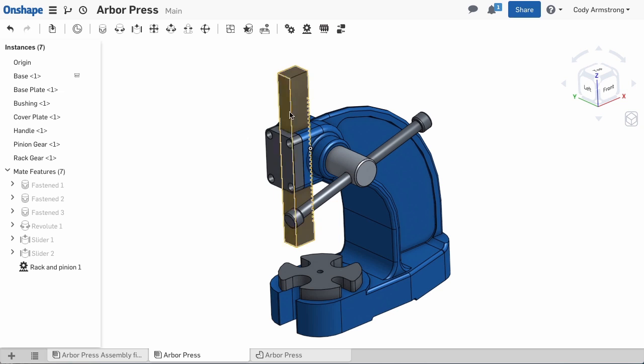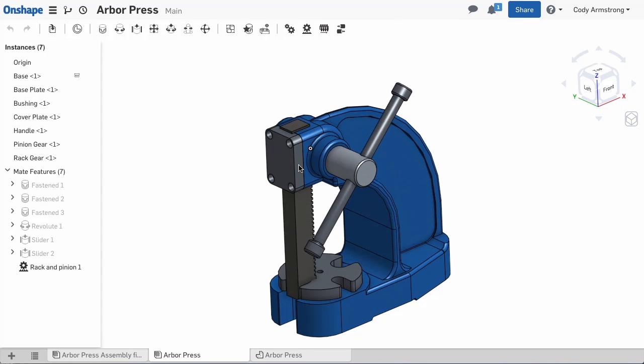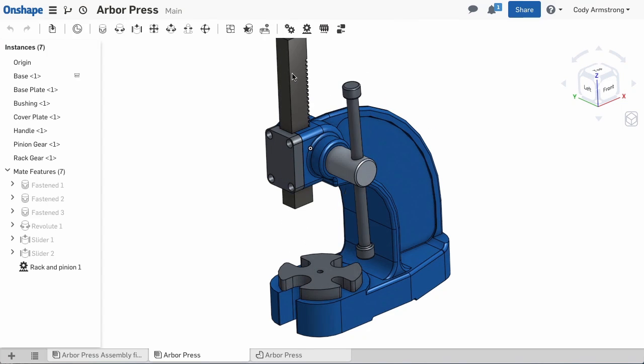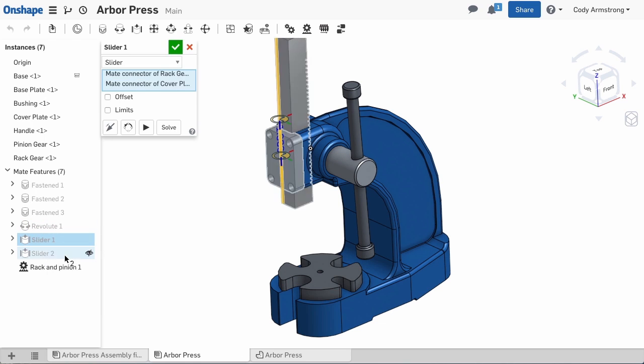One last detail to creating realistic motion in this assembly is to limit the range of motion of the rack gear. To do this, edit the Slider Mate associated with the rack gear by right-clicking on it in the feature list. And then, in the Mate dialog, you'll see the option for limits.